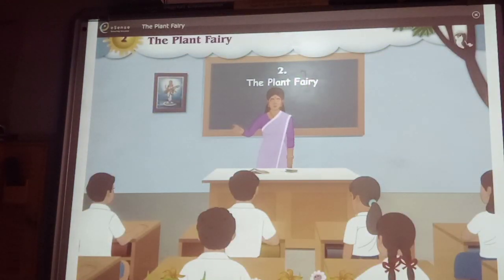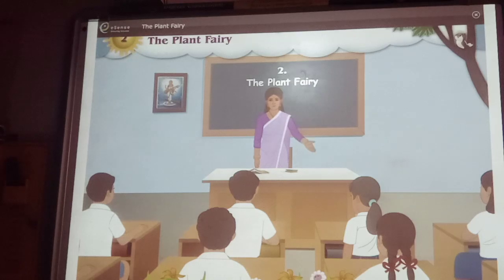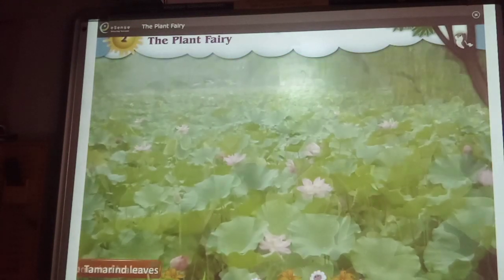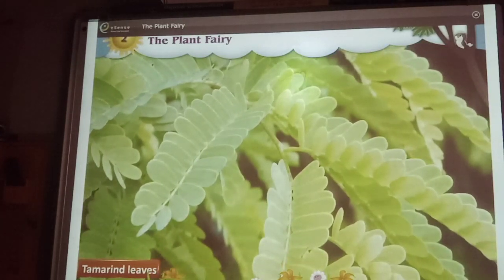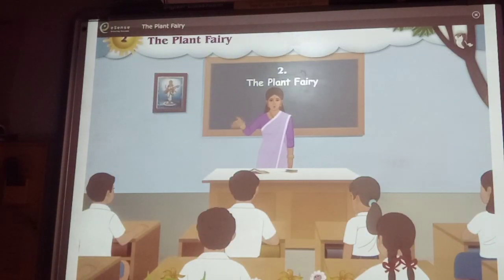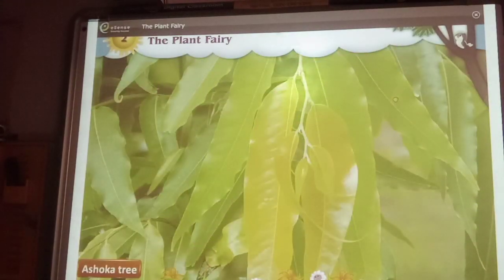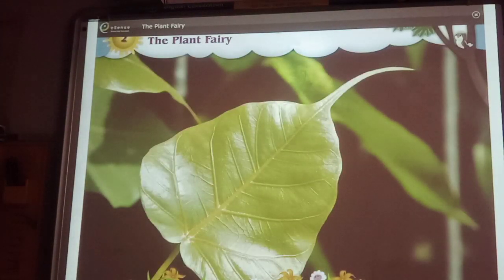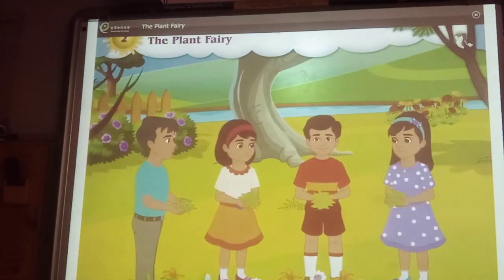Friends, do you know which plant's leaves are round in shape? The leaves of lotus and tamarind are round in shape. These are lotus leaves, and these are tamarind leaves — they are round in shape, aren't they? Now tell me, which plant's leaves are long? Ashoka tree's leaves are long. And which plant's leaves are triangular in shape? The leaves of peepal tree are triangular in shape.